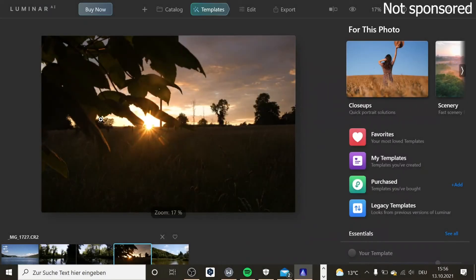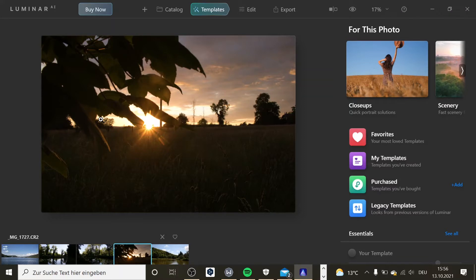Hello and welcome. How's everyone doing? Today I decided to try Luminar AI.